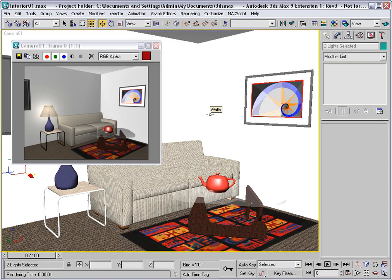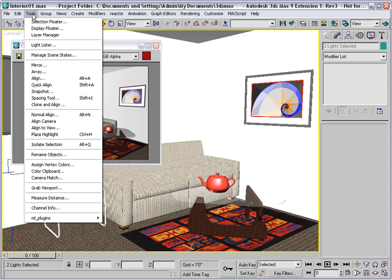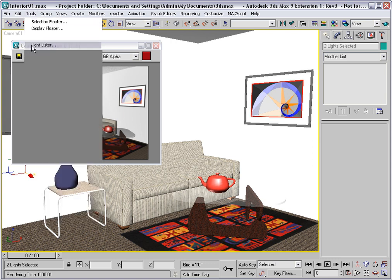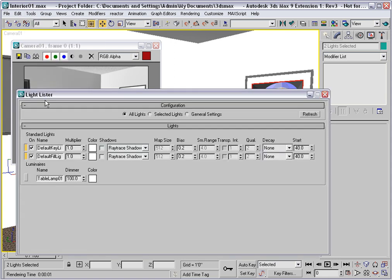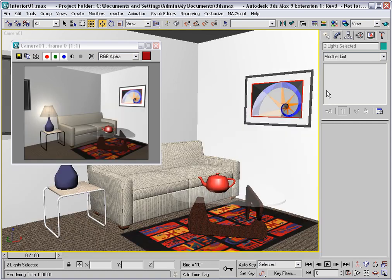Now, if this room is really lit solely by this table lamp, then this is too much. We need to turn down the key and fill lights. An easy way to do that is to use the light lister. Set the multipliers to 0.5, and render again.